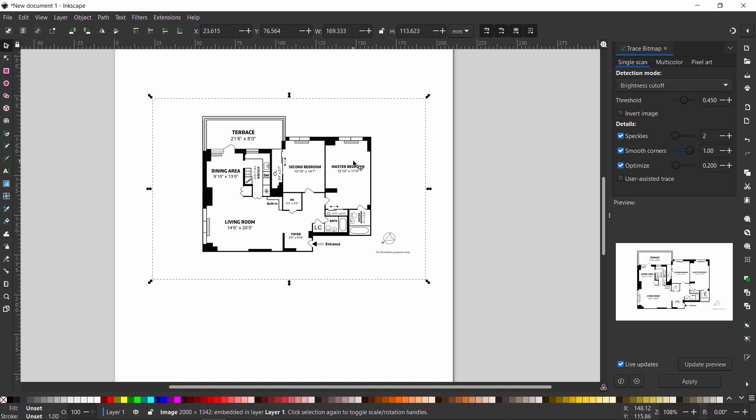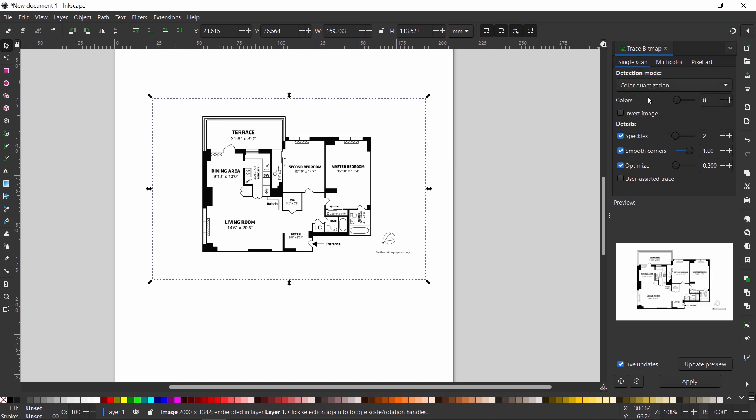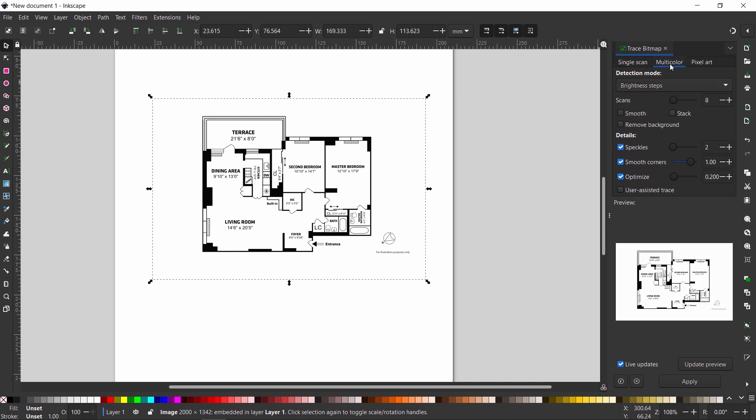In this image, the clear thing we have is two colors, black and white. And under the trace bitmap you can see three main tabs: single scan, multicolor, and pixel art. With the single scan we have a couple of options to separate the image via color or edge detection, but I don't use that. What we need to use is the multicolor tab. Then put the detection mode on colors.